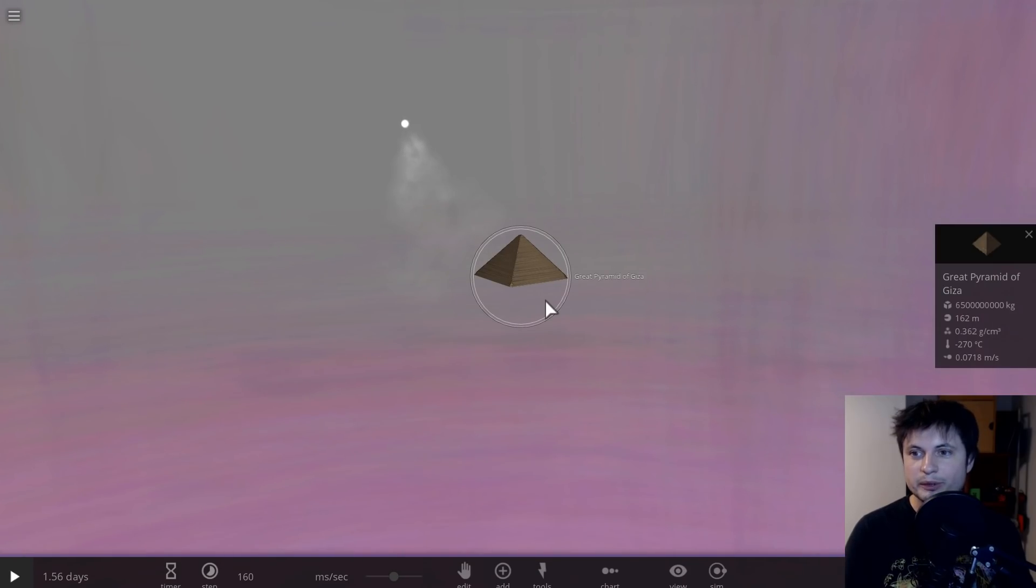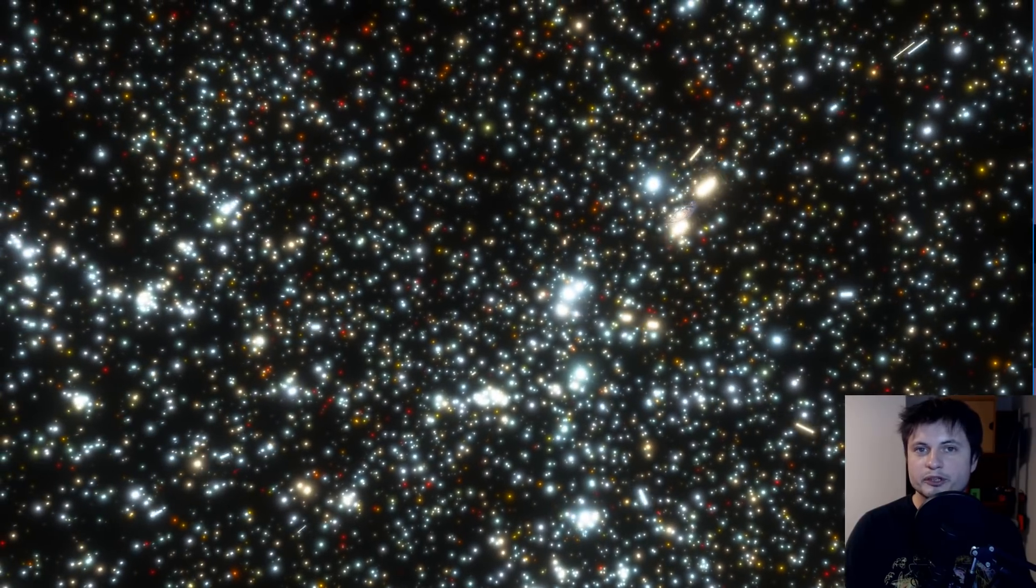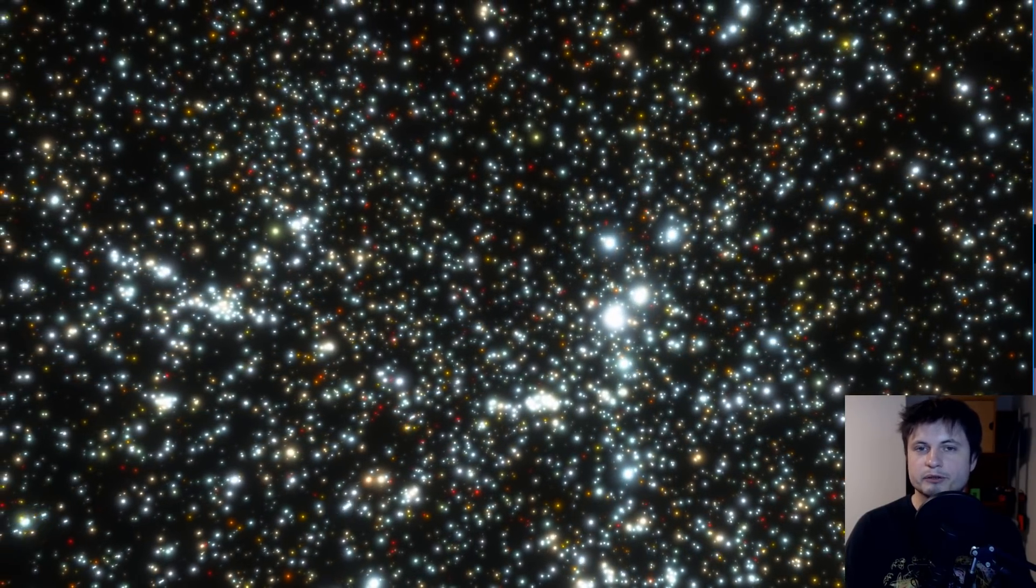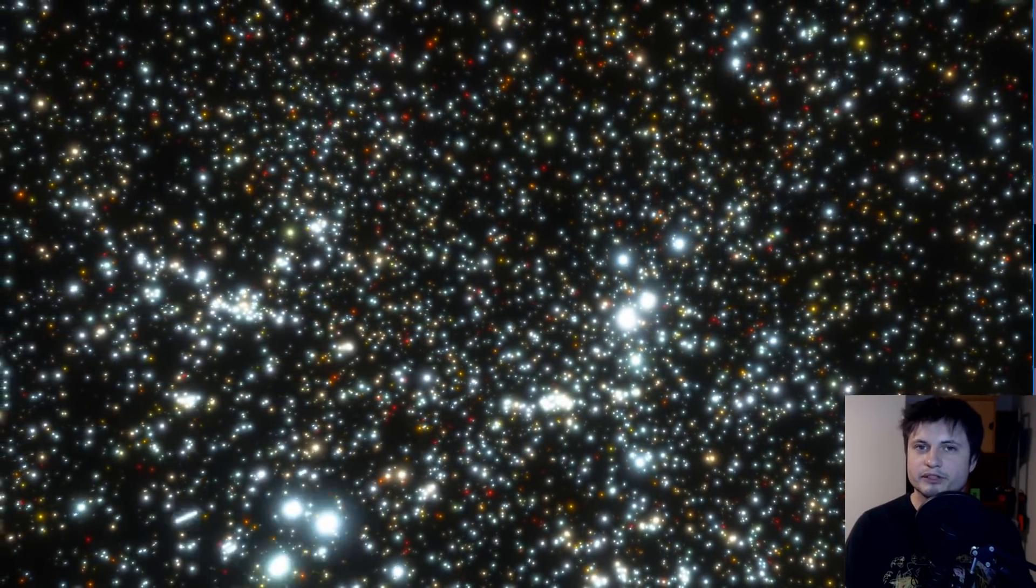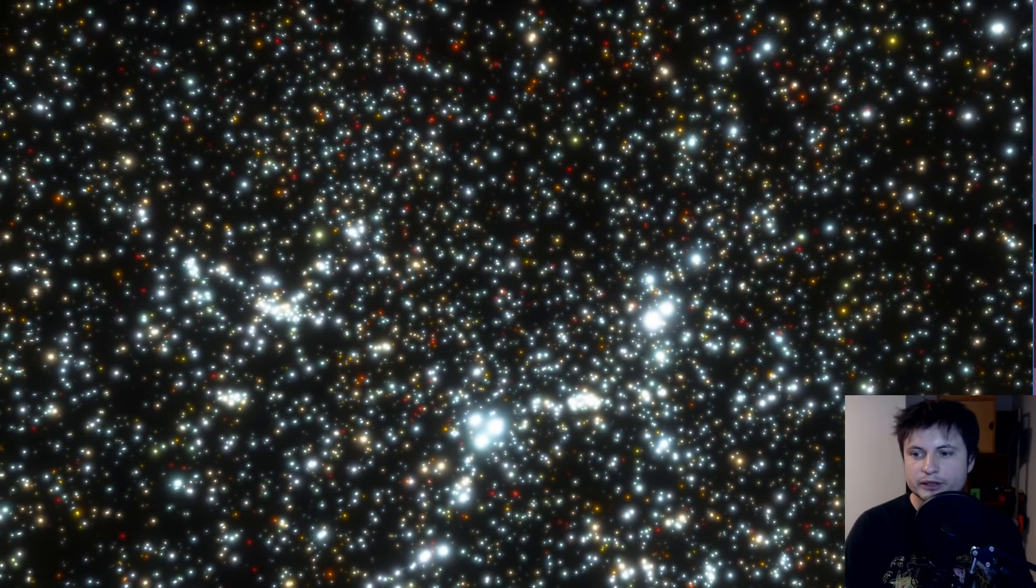And if it happened relatively close to us, it would be like a very large nuclear explosion. Not really an event we would like to experience right next to our planet, right? Because it would probably destroy everything. Well,